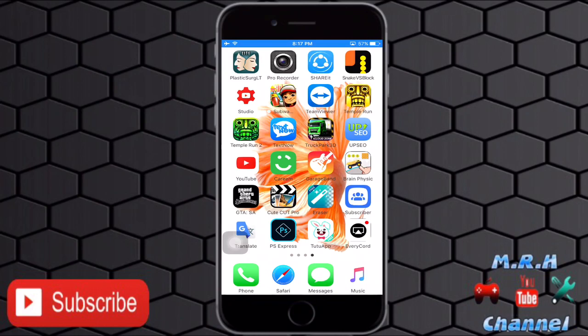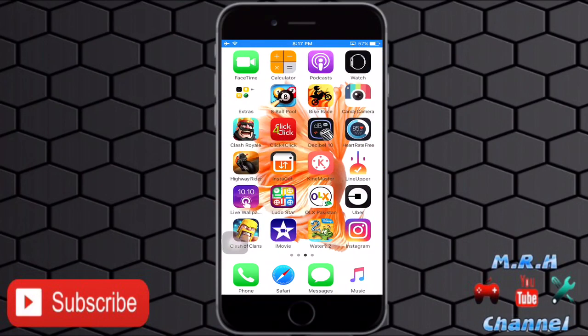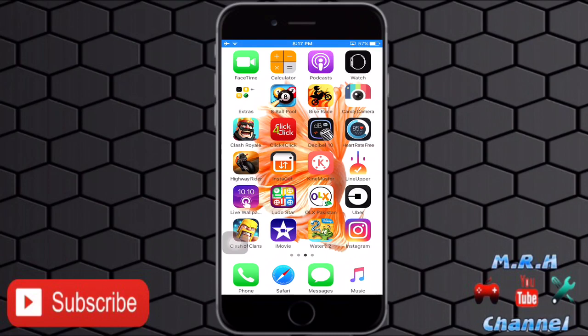So first of all, before starting the video, let me tell you that you will need the KineMaster app that is available in the App Store and in Google Play Store for free.